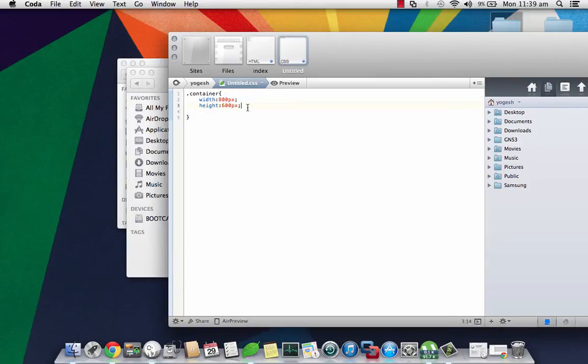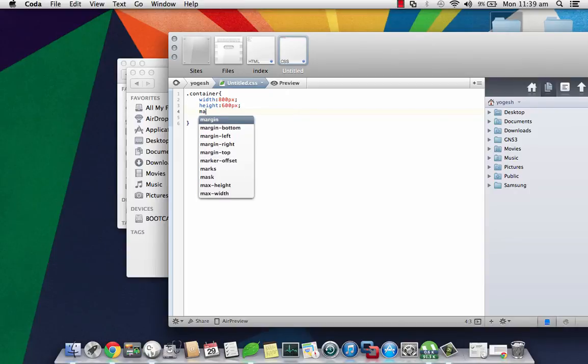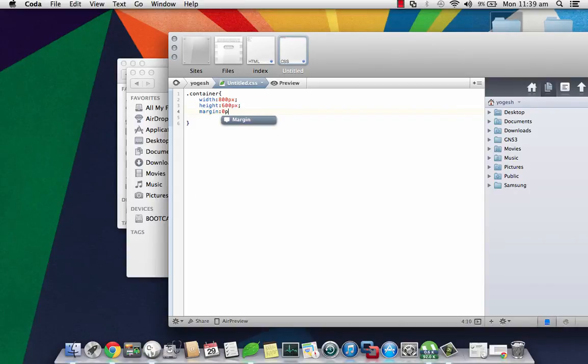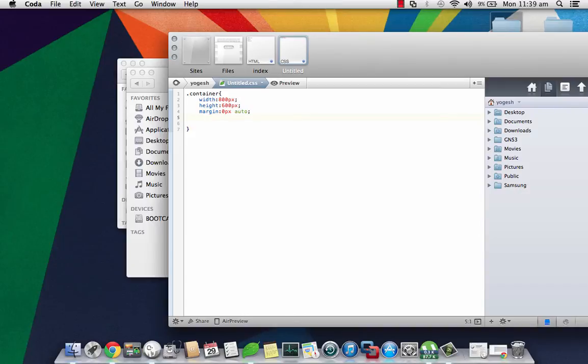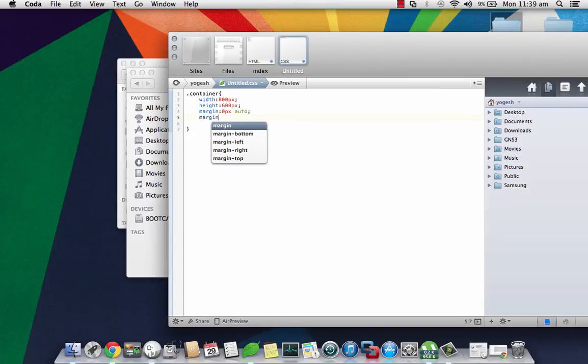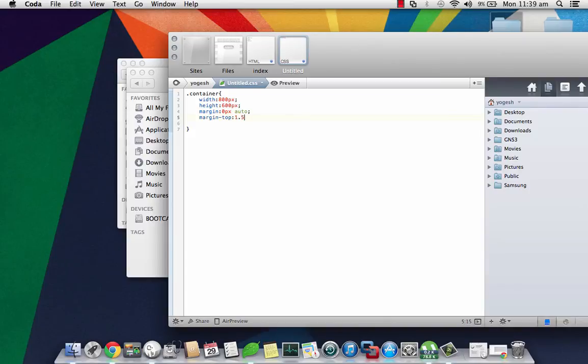However, this may change depending on the image size and how big you want your slider to be. Also, margin would be 0 pixel auto so that it'd be in center, and margin top should be 1.5 percent.